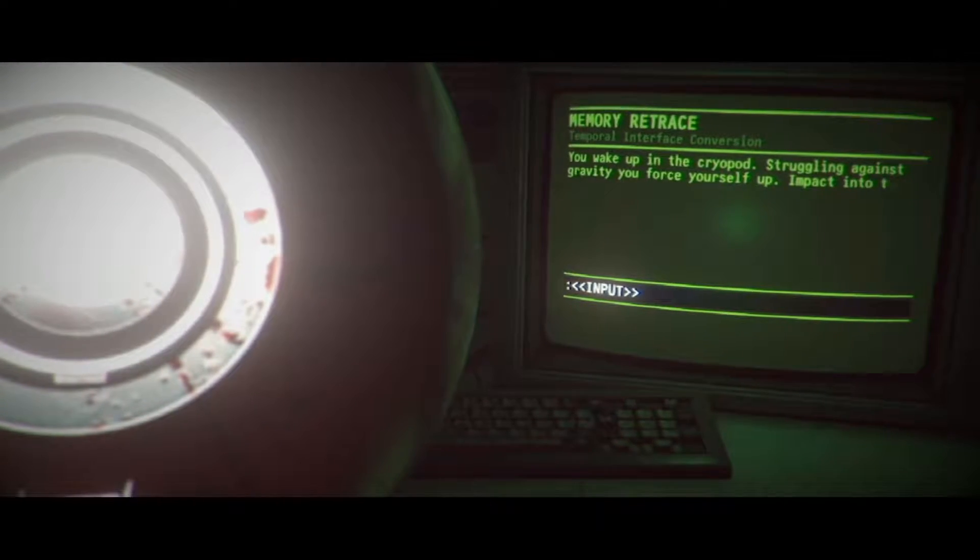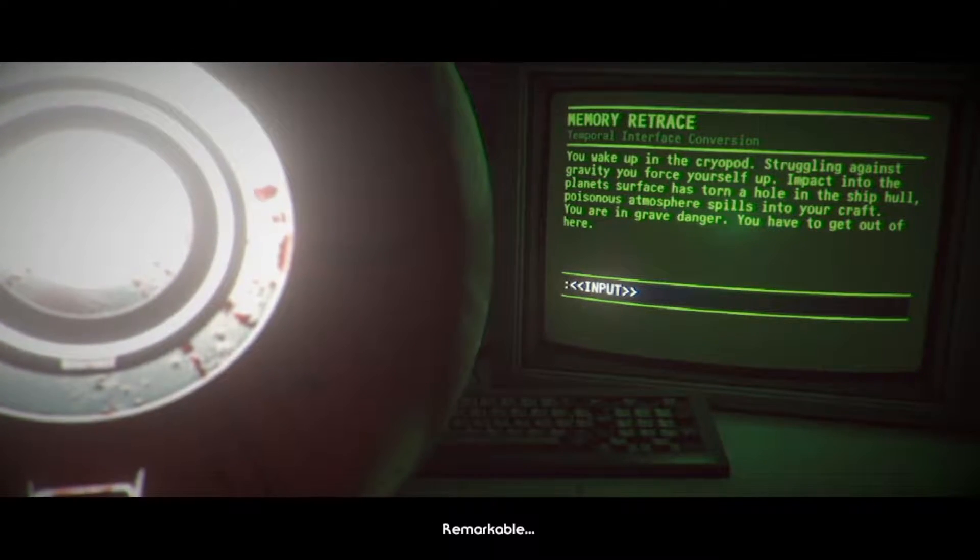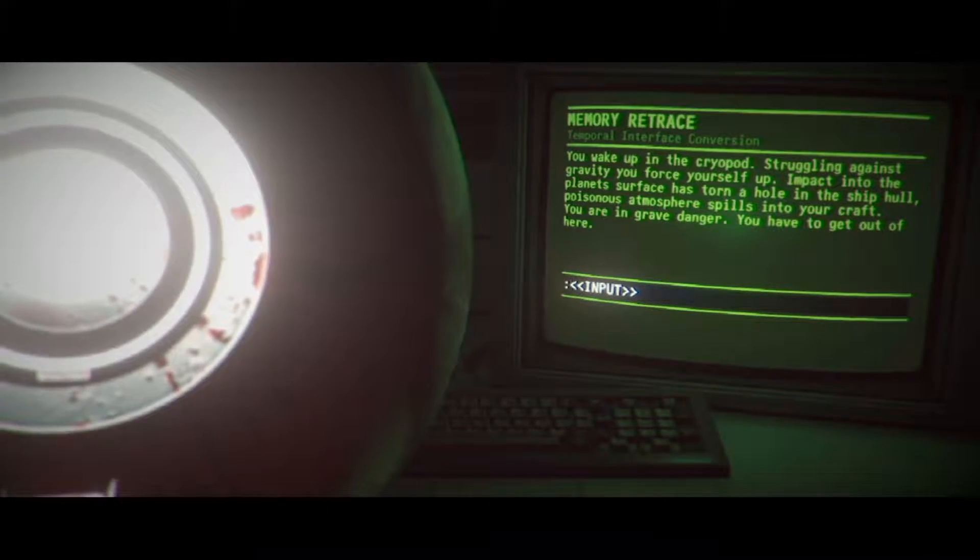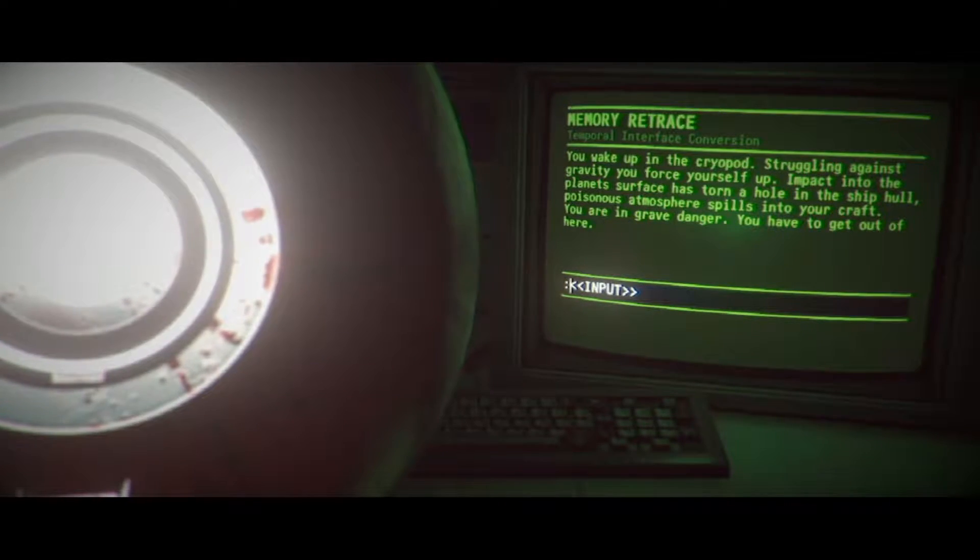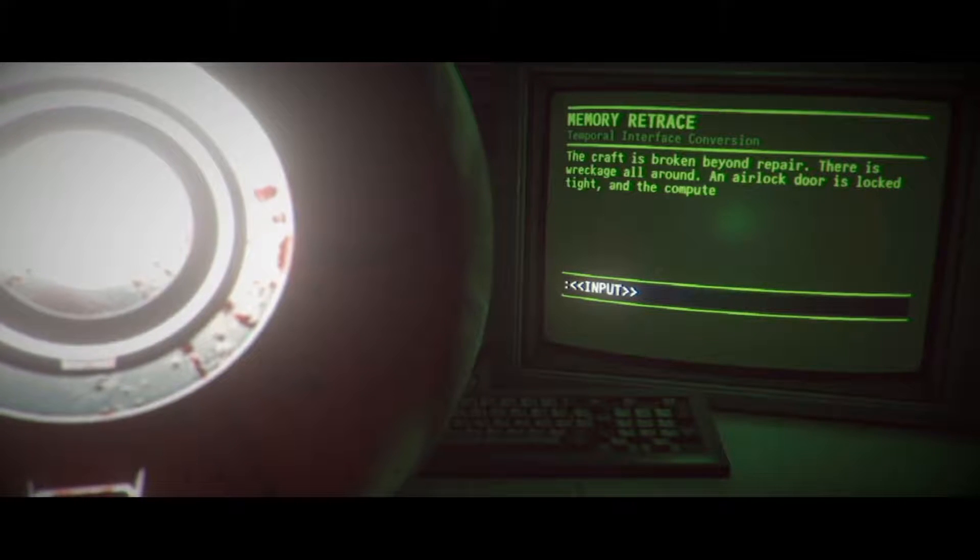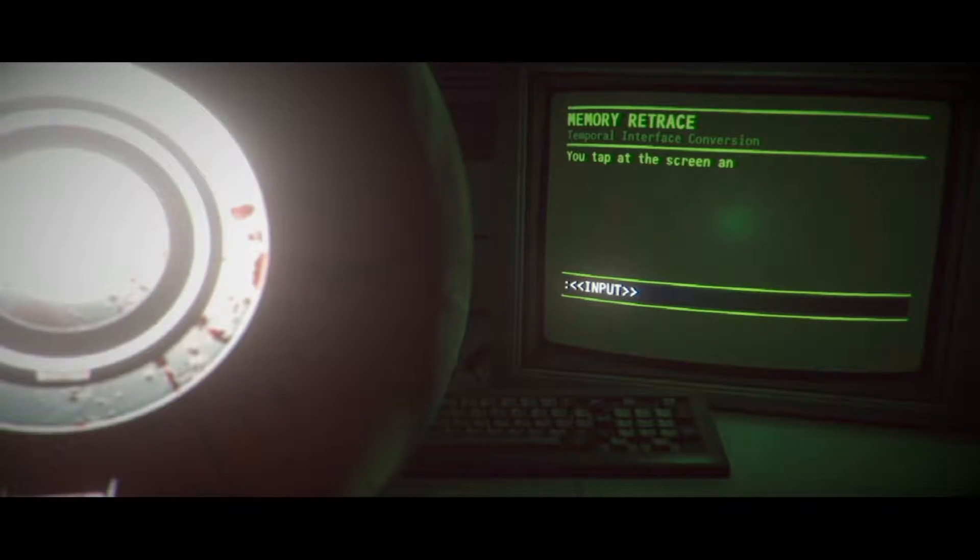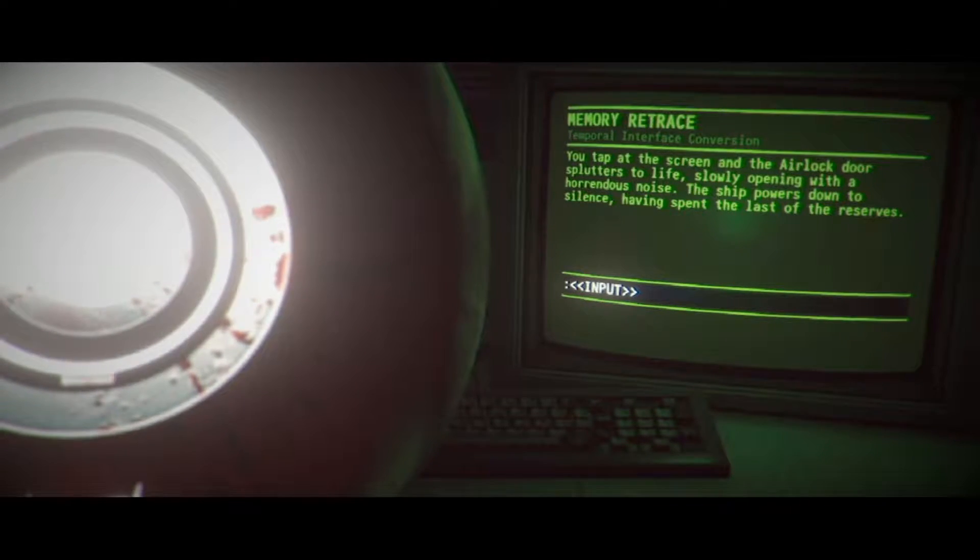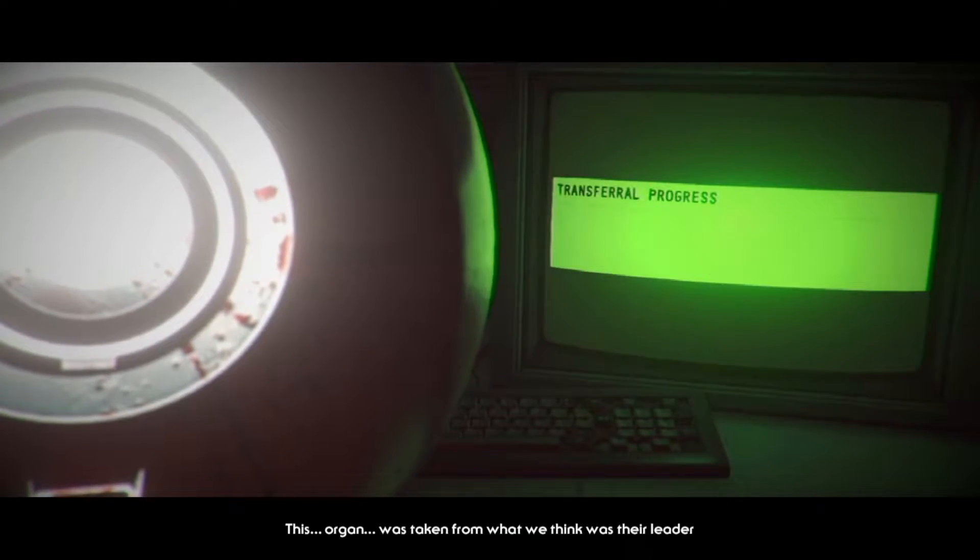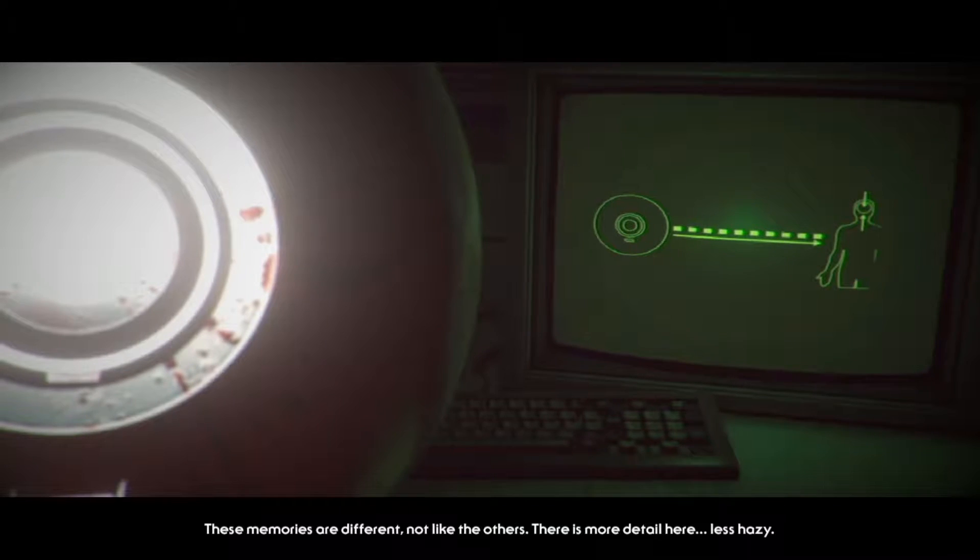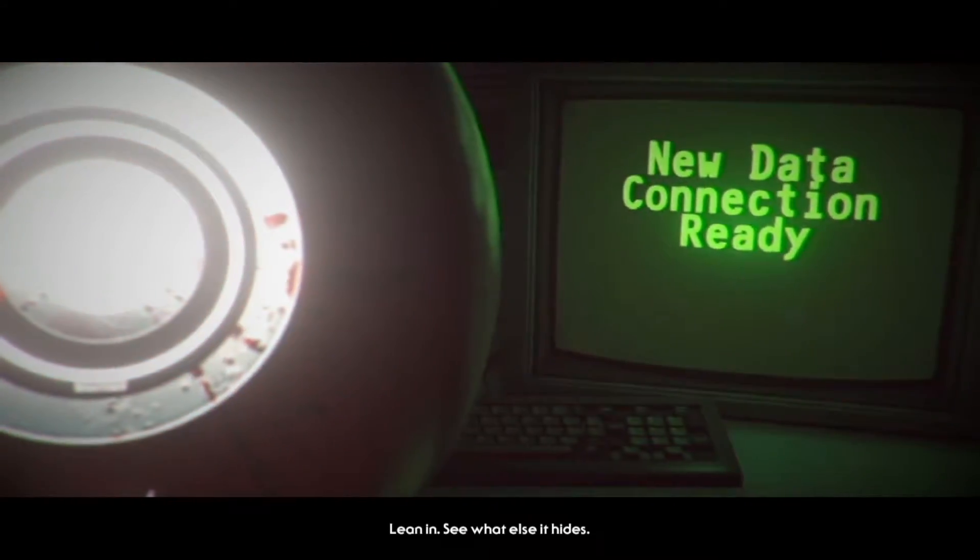What is this? Holy crap, now it's gone House Abandoned text adventure on us. You wake up in a cryopod struggling against gravity, you force yourself up. Remarkable. You can navigate its memories. Use the computer, work your way through. Impact into the planet's surface has torn a hole in the ship hull, a poisonous atmosphere spills into your craft. You're in grave danger, you have to get out of here. Look around, as usual. The craft is broken beyond repair, there is wreckage all around, an airlock door is locked tight and the computer terminal adjacent blinks. Use computer. You tap at the screen and the airlock door splutters to life, slowly opening with a horrendous noise. The ship powers down to silence, having spent the last of its reserves.